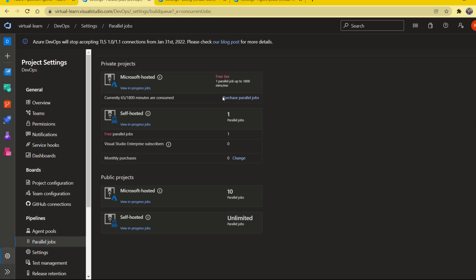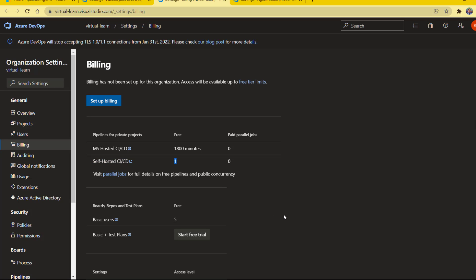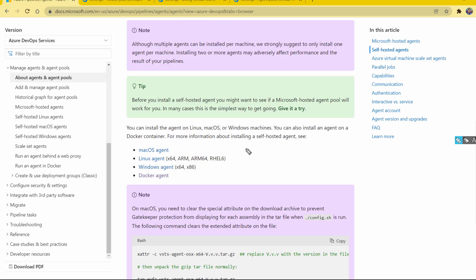You can find billing information or purchase additional agent pools from this link, which lands on the Billing section under your DevOps organization settings. From there you can set up billing and find your current status for Microsoft-hosted agents. You can see that we have 1800 minutes available per month for my account, and for self-hosted agents I currently have none configured.